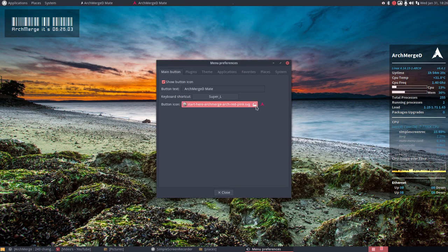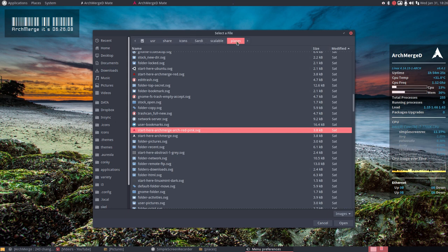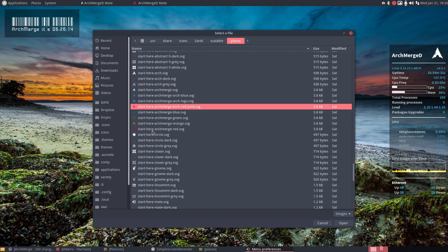So we can have, well where did I go? Icon Sardi scalable places. That's the one you need and there you find start-here. That's the word you need to remember, maybe sorted alphabetically.